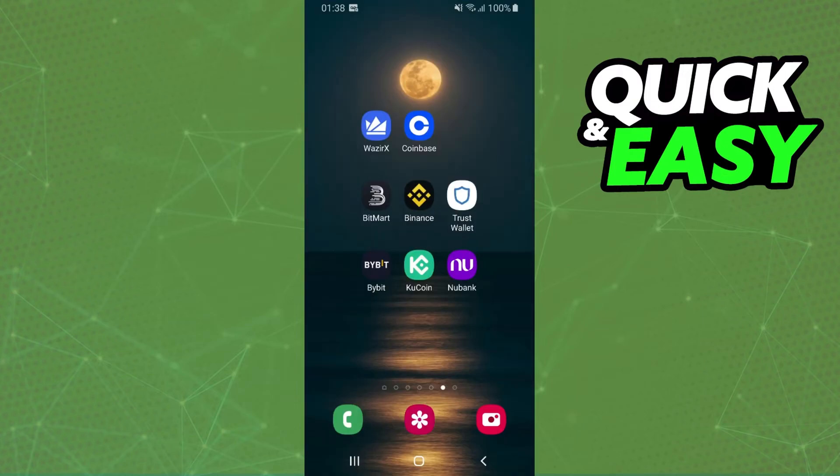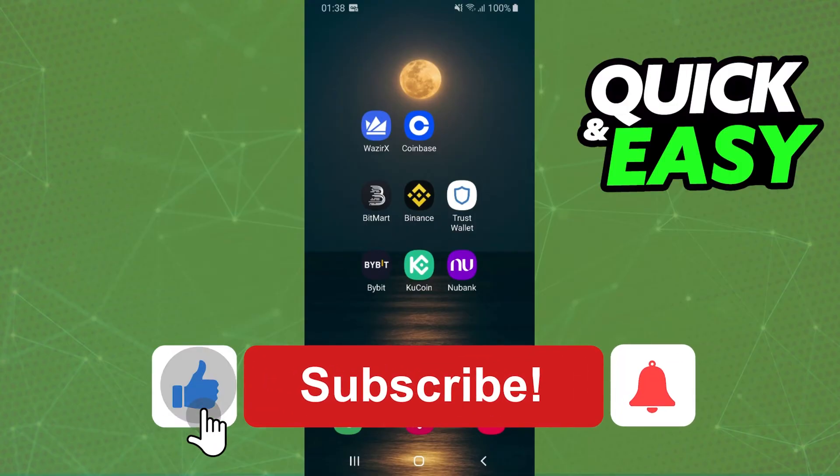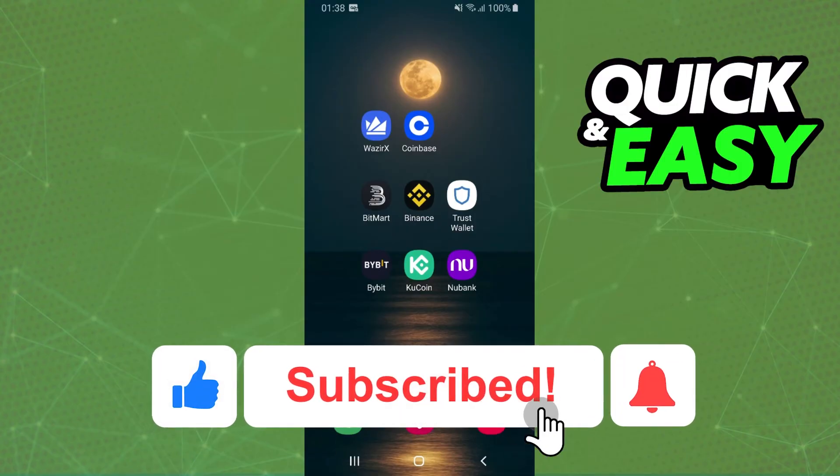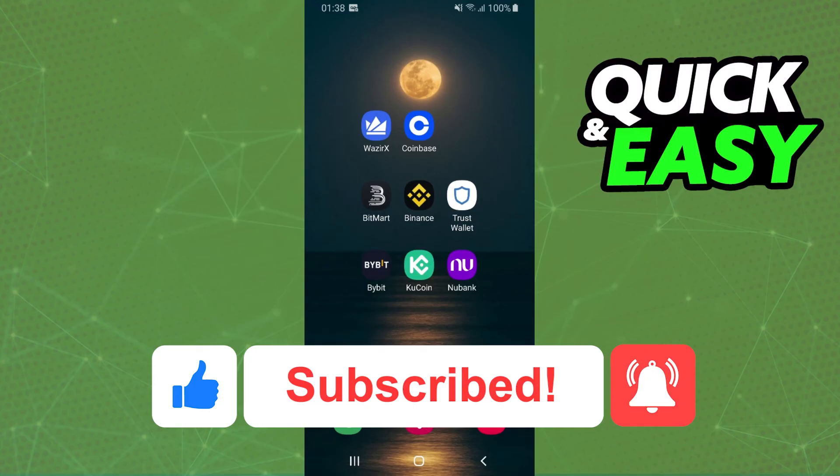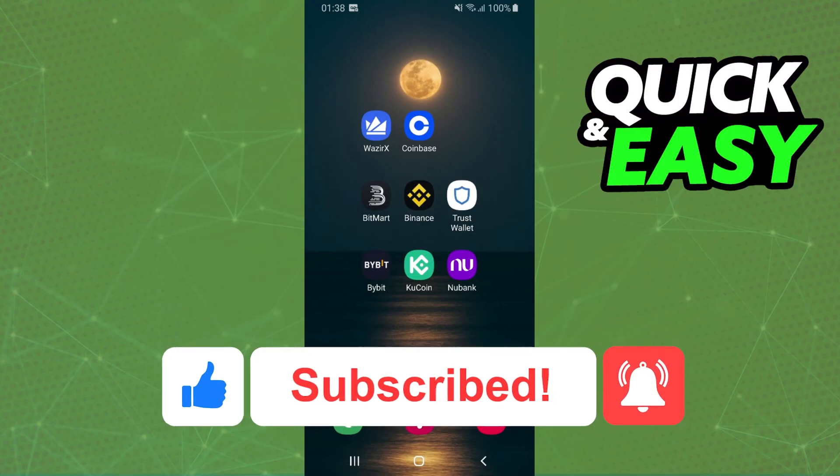I hope I helped you on how to convert one coin to another on KuCoin. If this video helped you in any way, hit the like button and subscribe to our channel for more tips.